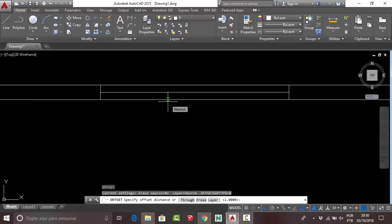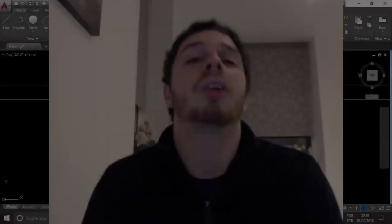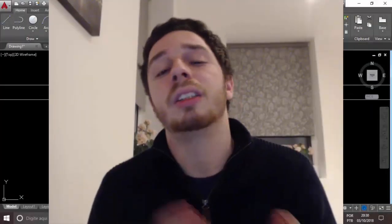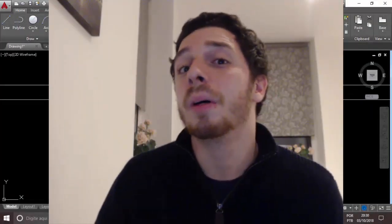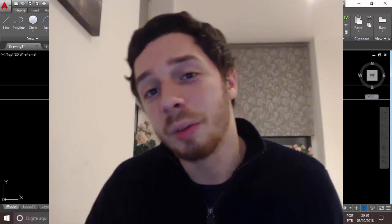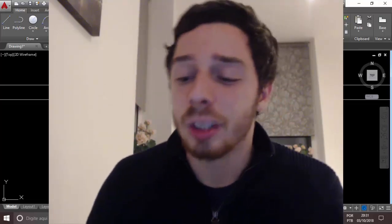The offset command is already activated. Specify your offset distance — but it is different here. You don't use 0.15; you need to use 0.015. Pay attention: 0.015 is different.